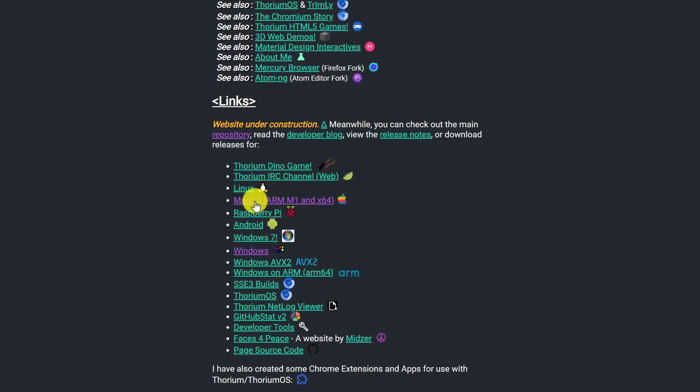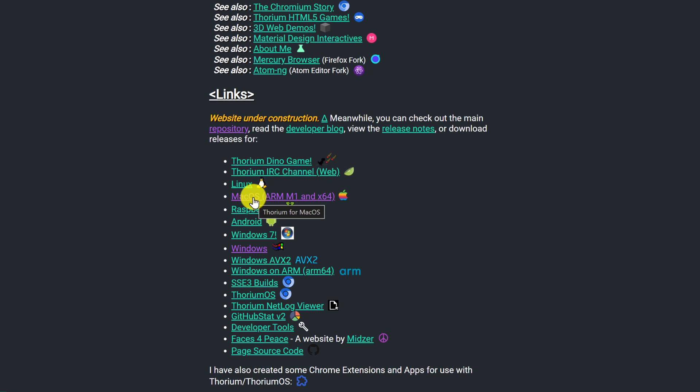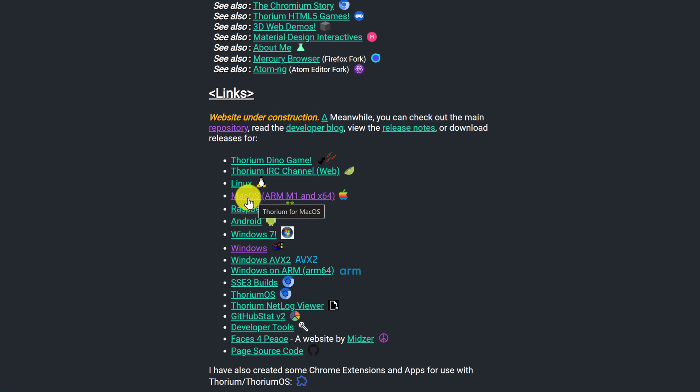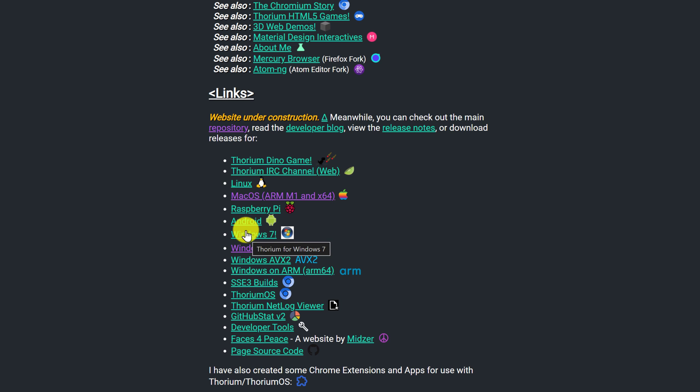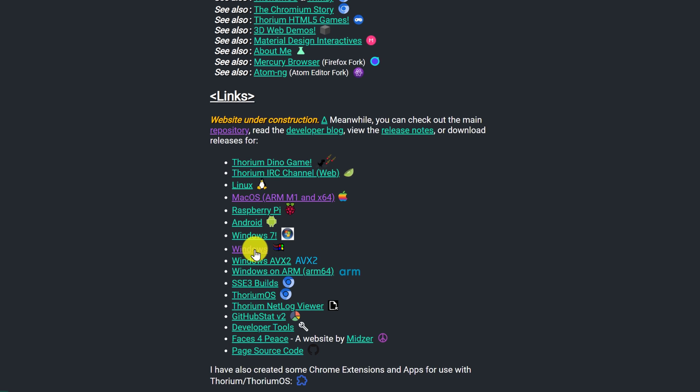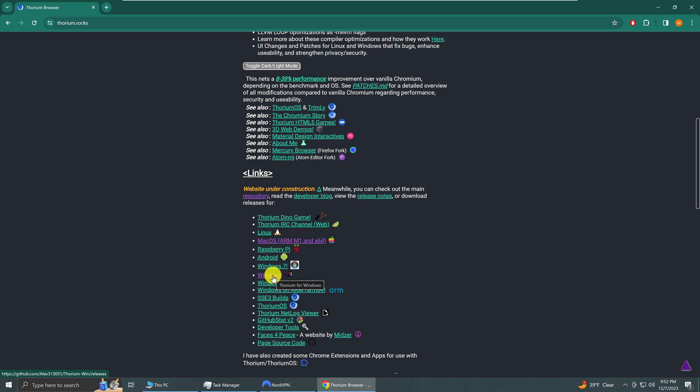So macOS users would click on this link, Linux for this link, and Windows 7, Android, Raspberry Pi, and I am installing for Windows 10 so I'm going to click on this link here.